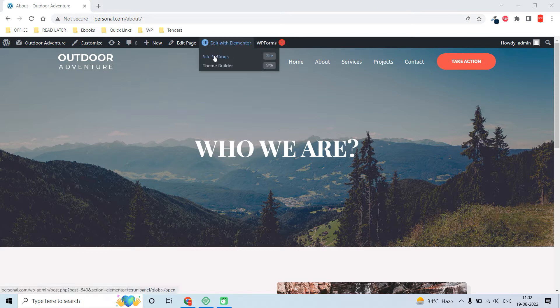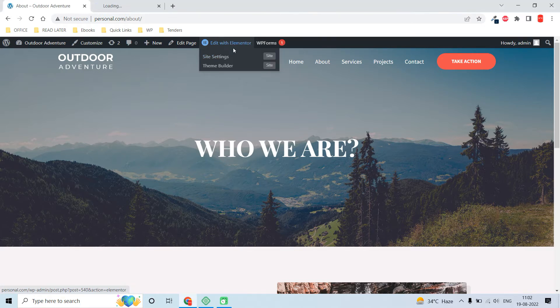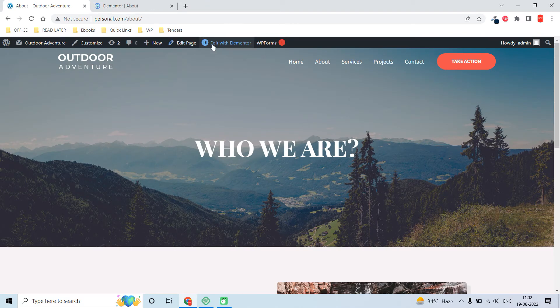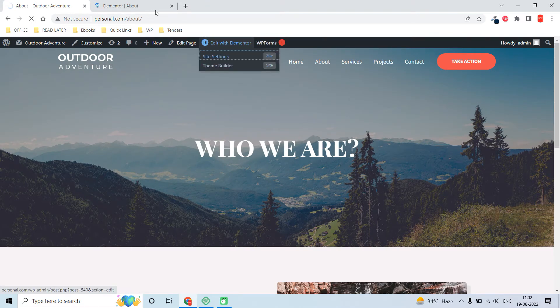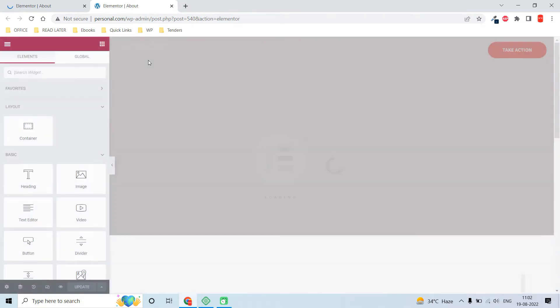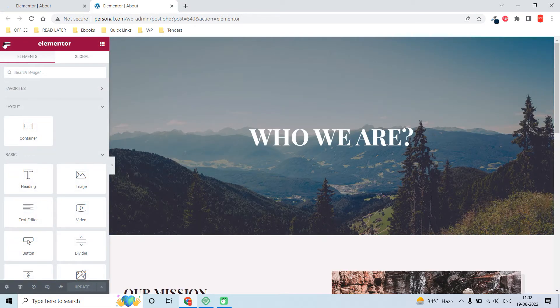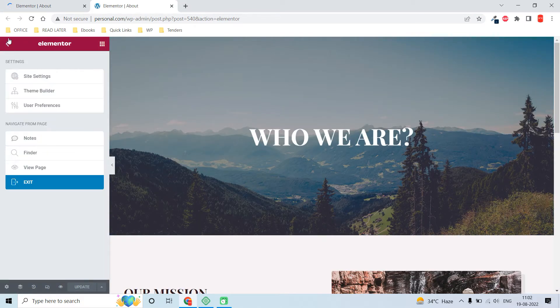You can access this from the Elementor editing interface by clicking on site settings, or after going into the editing interface, you can click on the hamburger menu and then site settings.